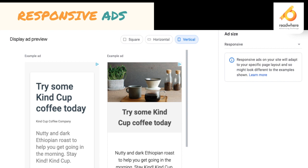There is a question from Sonika Mishra: where can we see the reports of auto ads? When you go to reports in your AdSense account, there is a section called ad behavior. When you click on ad behavior, you can see the reports for auto ads.